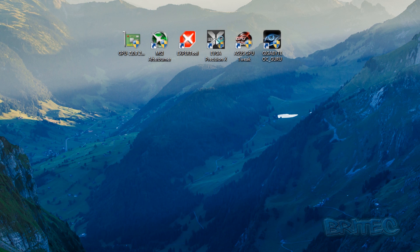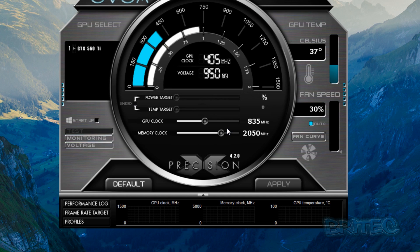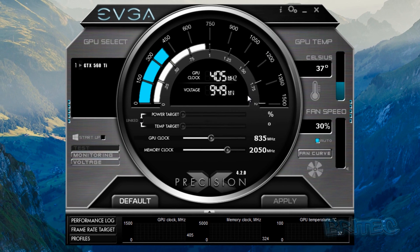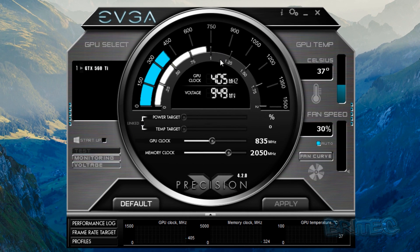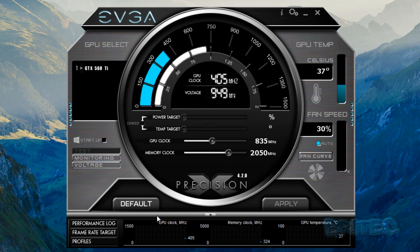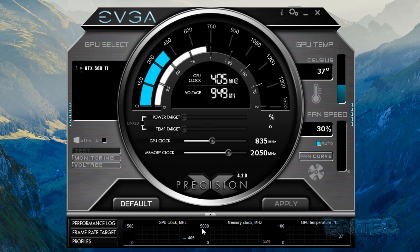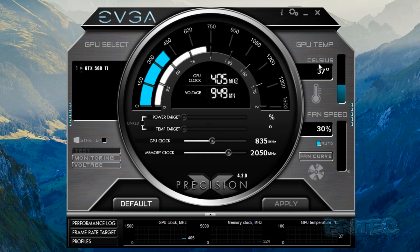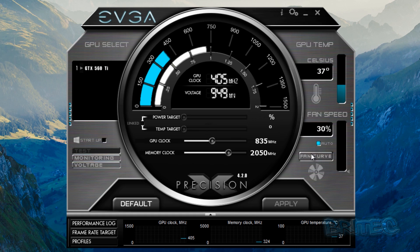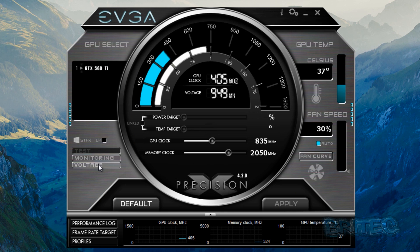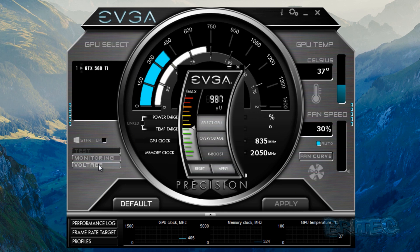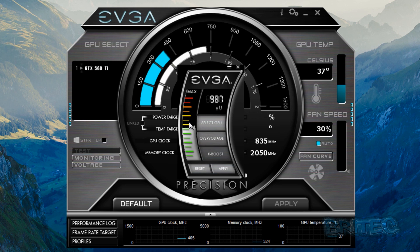So another good tool is the EVGA Precision X another tool here and you can see this one is pretty much similar to the other one they're all pretty much the same stuff but this one has got some information bubbles that pop up when you hover over things. And also you can see the temperature here and the fan speed and you've got fan curve you can change that voltage. You can see the voltage here as well and you can keep an eye on that so you don't overdo it.